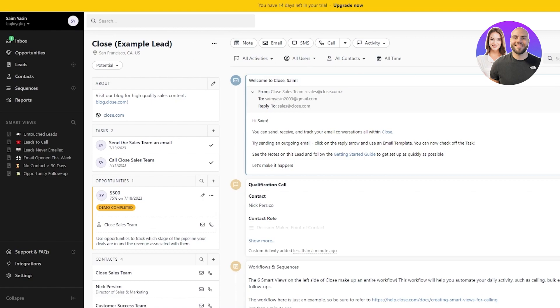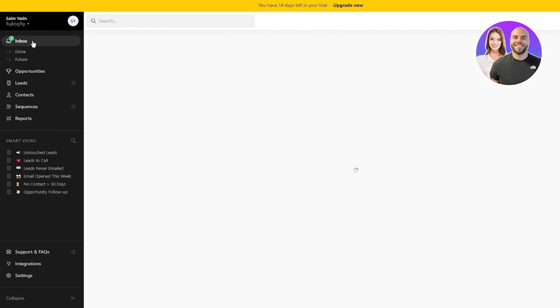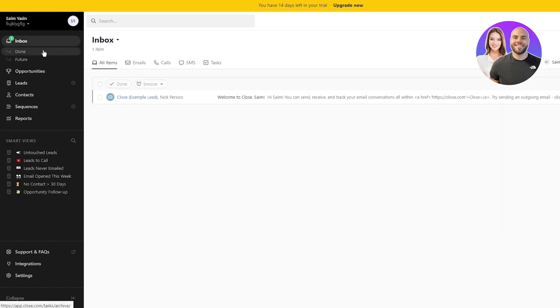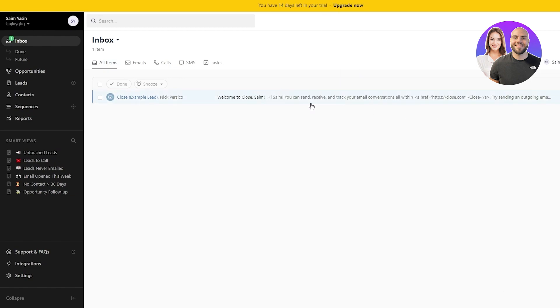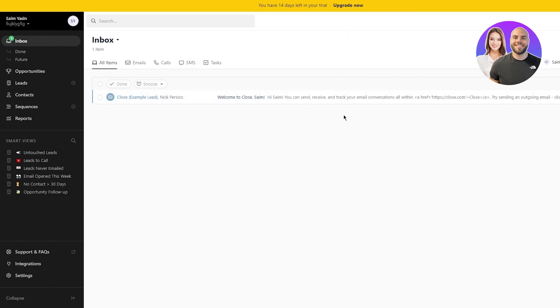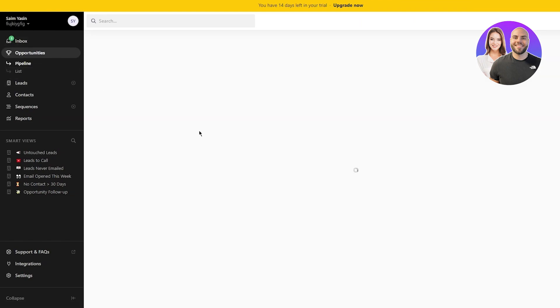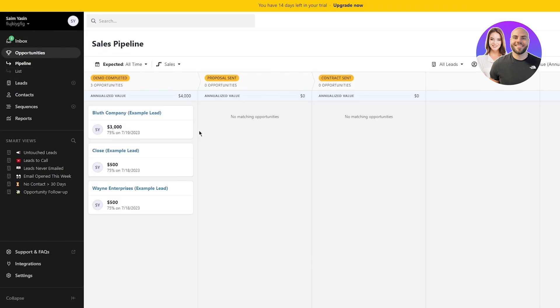Now moving on, we are going to come over here and this is your basic dashboard when it comes to your CRM. In your basic dashboard, there are a lot of things that you can uncover and discuss. First of all, there's your inbox, and in your inbox you have all these things where they tell you about things. Welcome to Close, time you can send, receive, and track your email conversations all with these HTML codes. Then you have opportunities. In the opportunities, you have different pipelines.